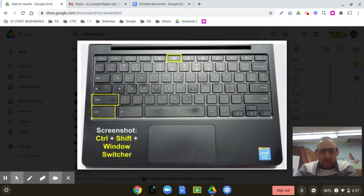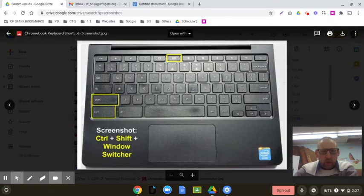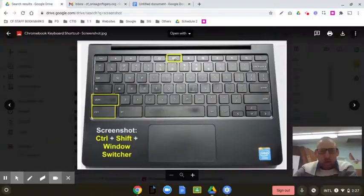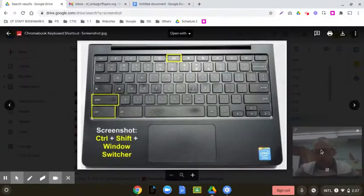Looking at this example keyboard, we're going to start with the control button and the window switcher key, which is right above number six. So watch what happens over here.